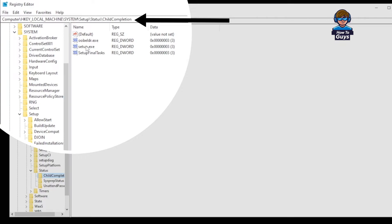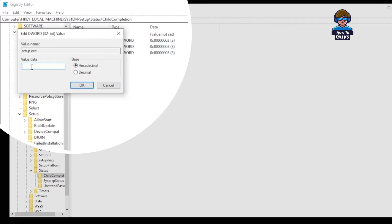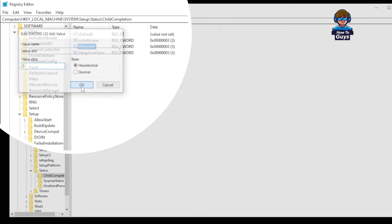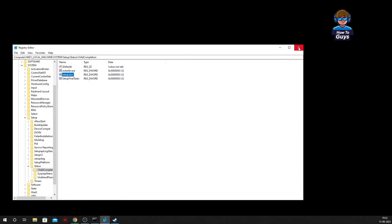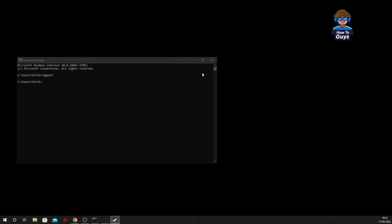So once you locate this setup.exe, double click and open it up. Here by default your value will be 1, but now you have to change this value to 3. Once you type in 3 right over here, you can just simply click on OK and you can simply close this window.